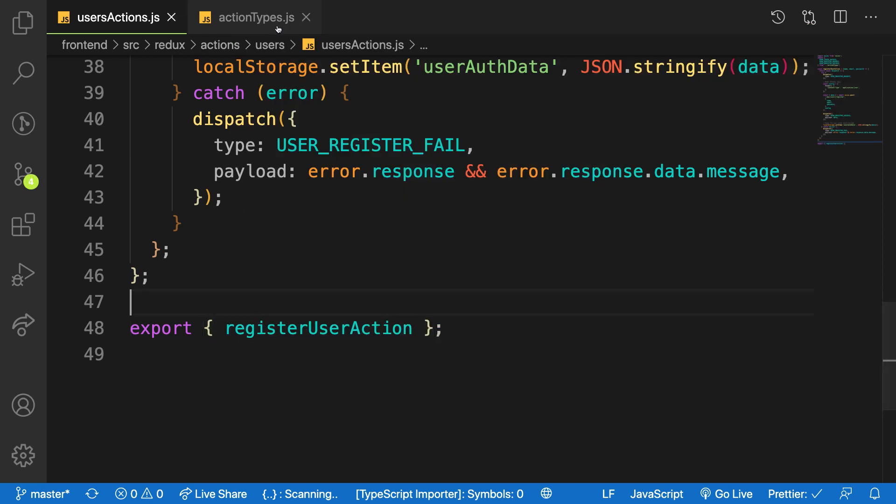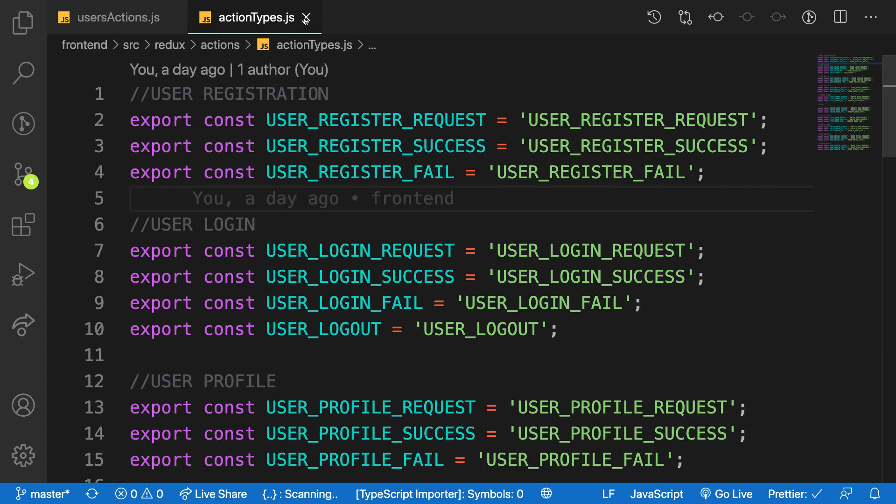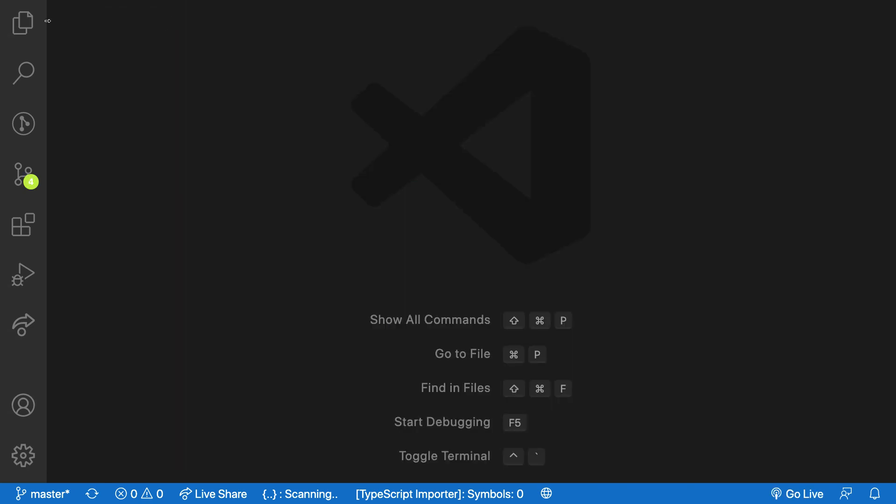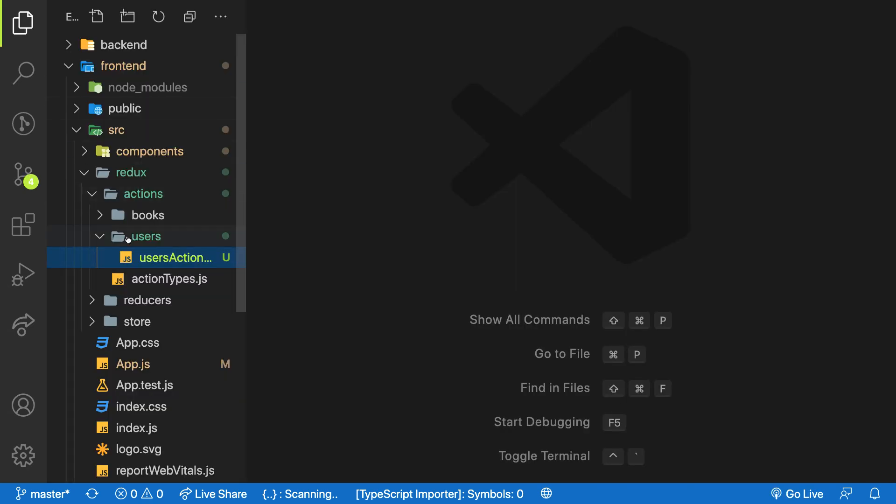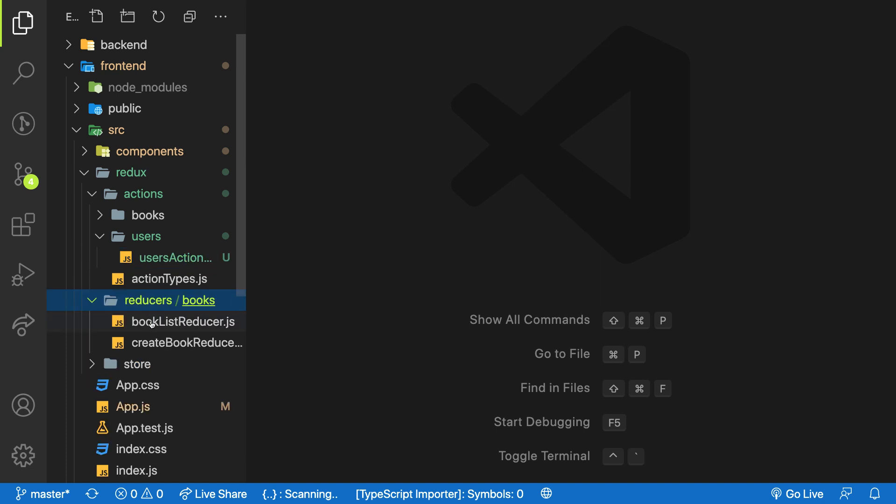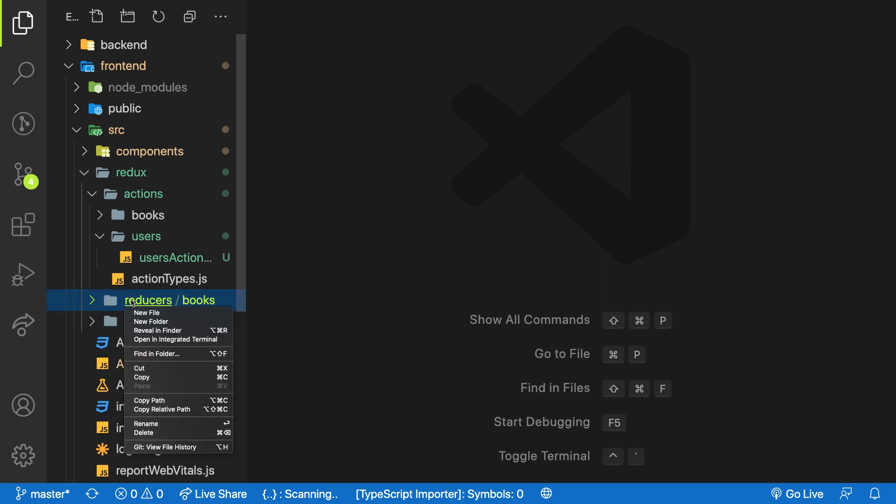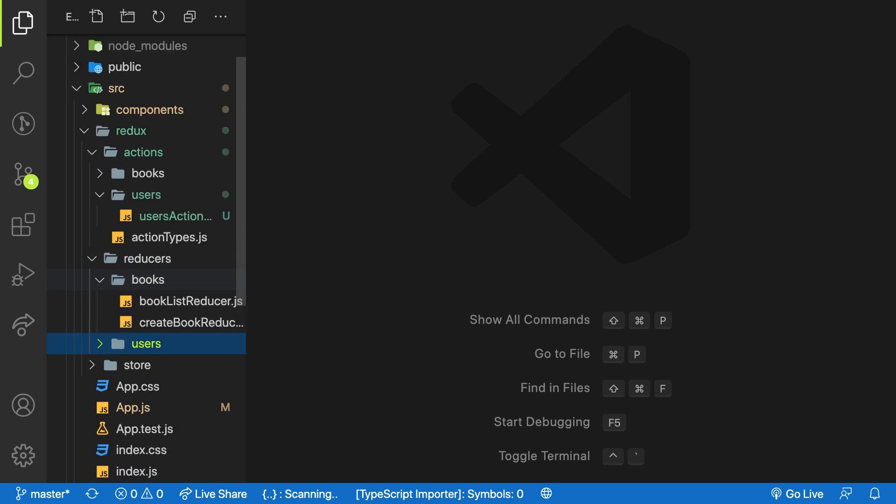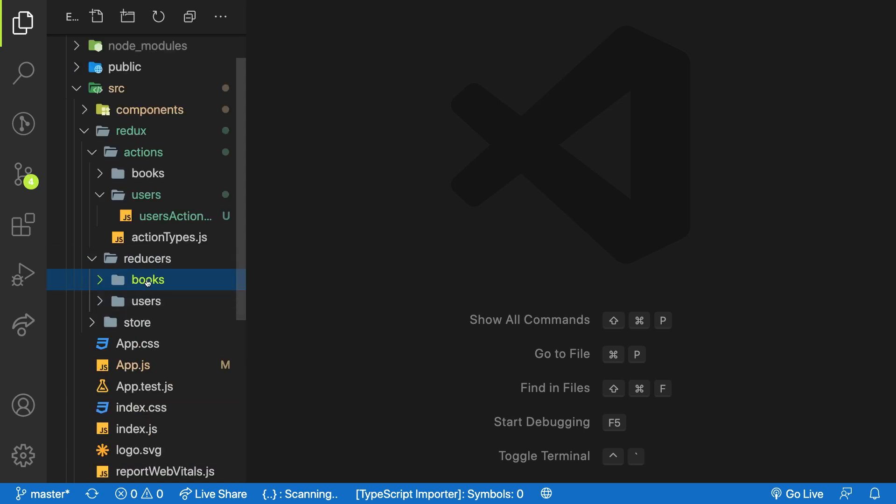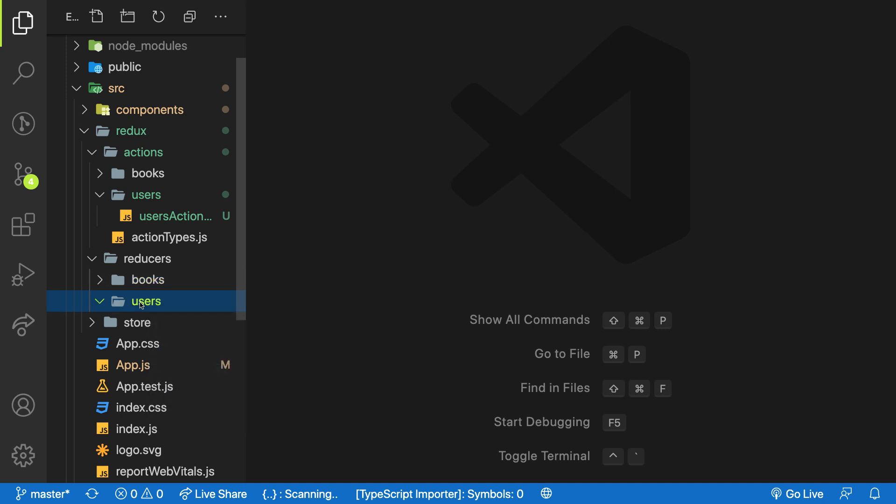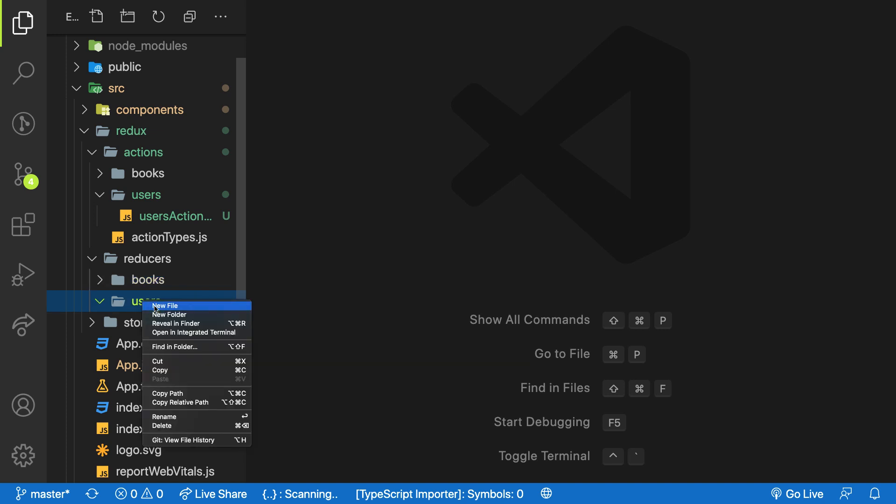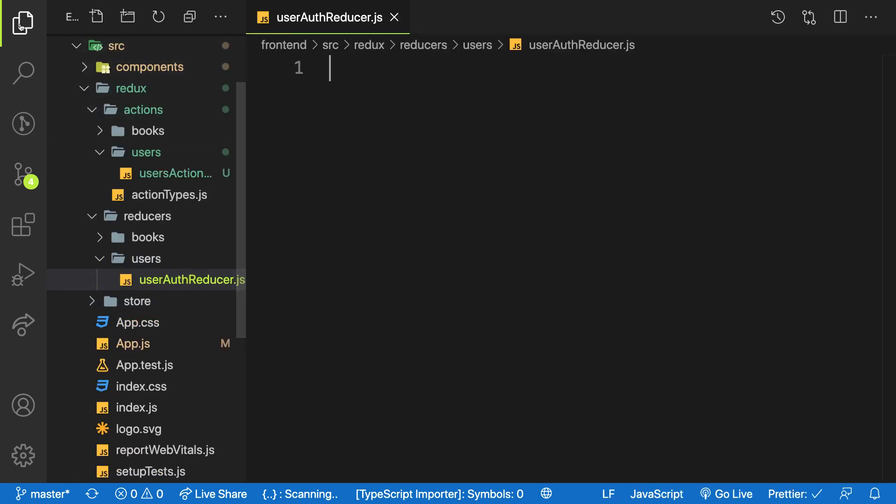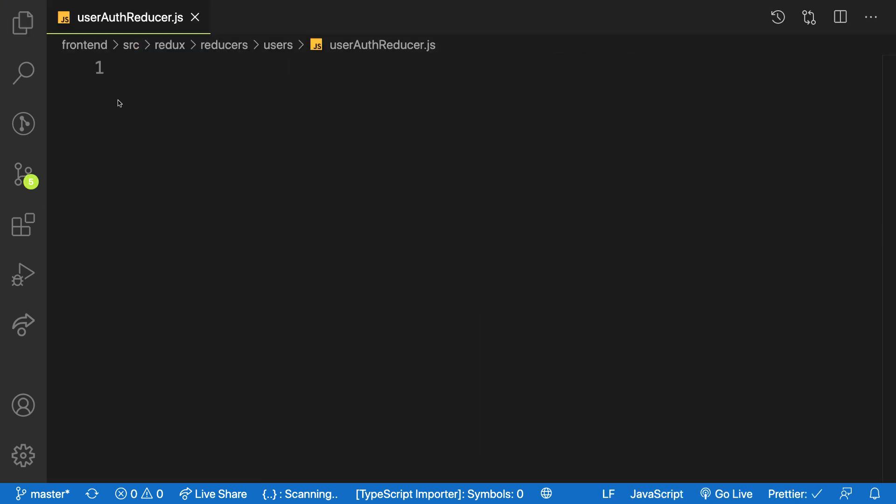Let me head over to my Redux folder and inside my reducers, let me create one folder called users. I'll create one file inside my users, one reducer called user auth reducer. All my authentication stuff I'm going to handle it inside my auth reducer.